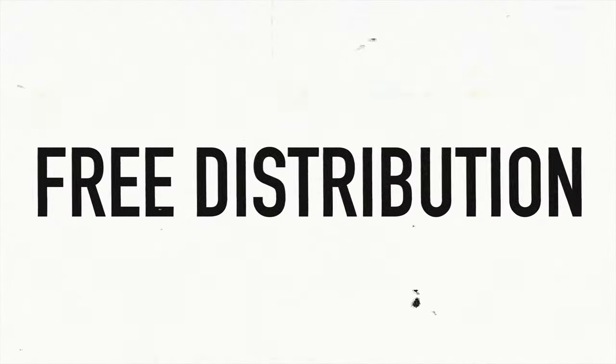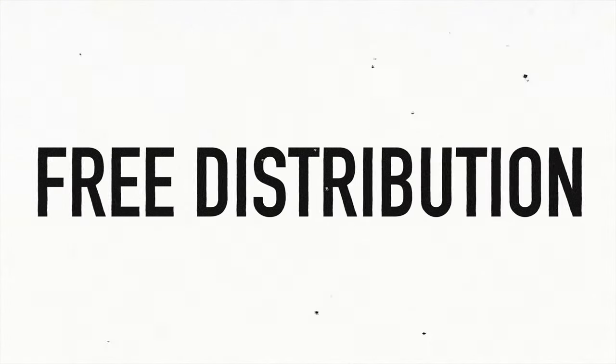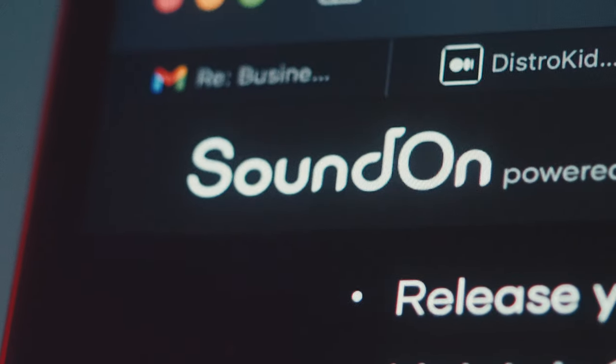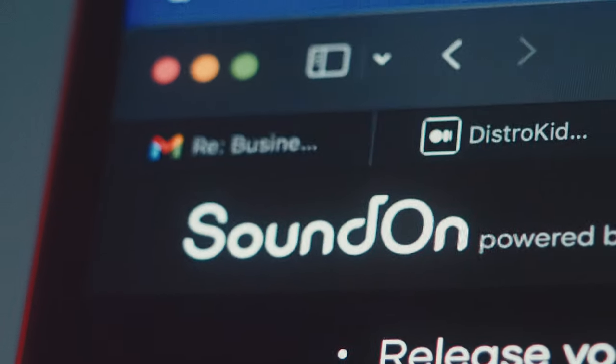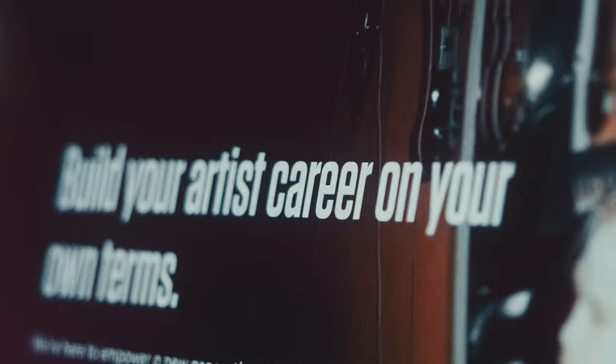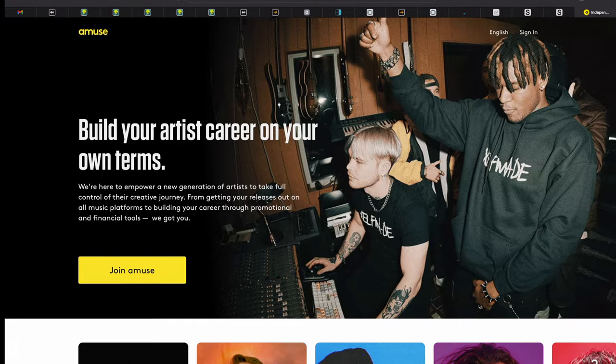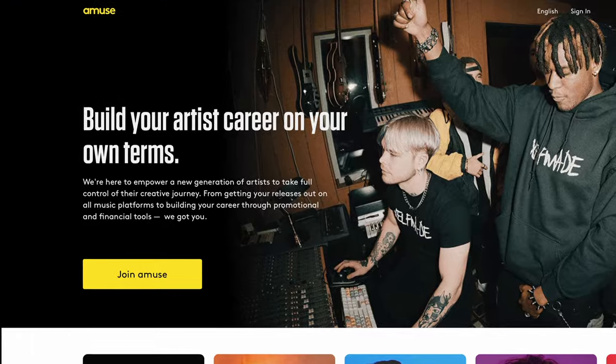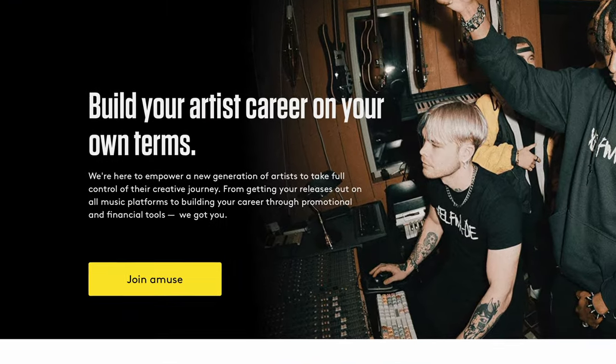First and foremost, one of the most favorable types of services out there to distribute are free ones. The reason why this is on my list is because of the fact that it is cost-effective. Now one that immediately comes to my mind is the first one that I ever heard about, which is Amuse.